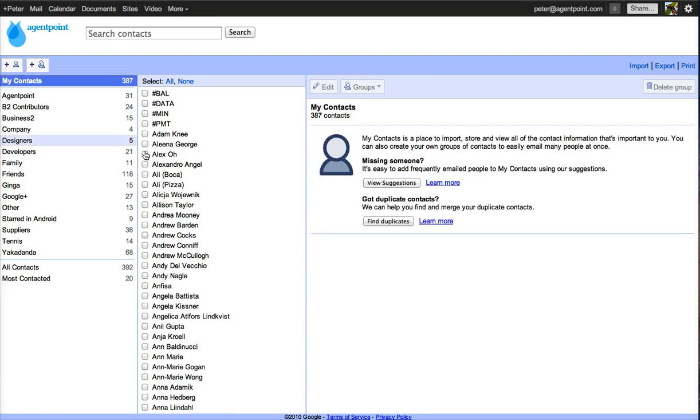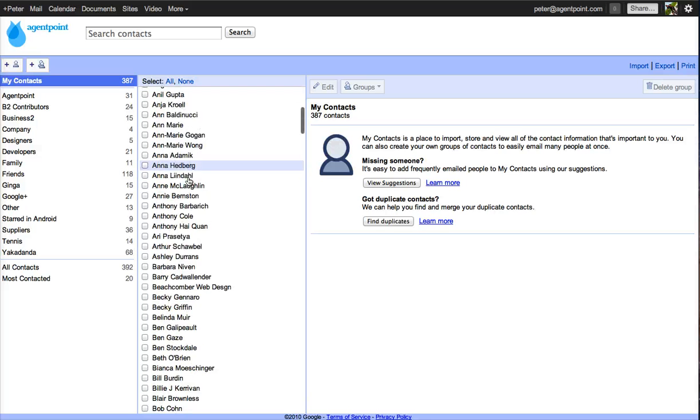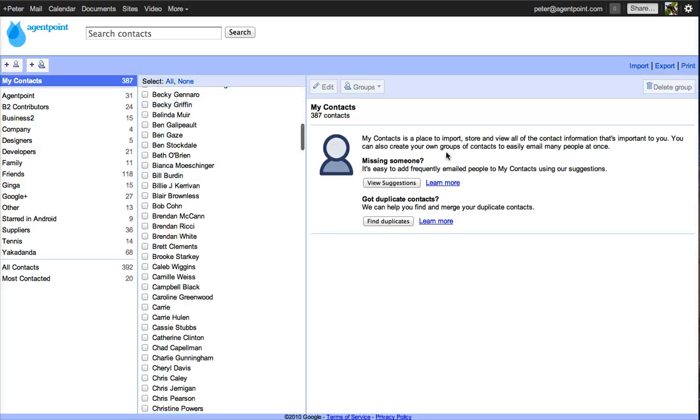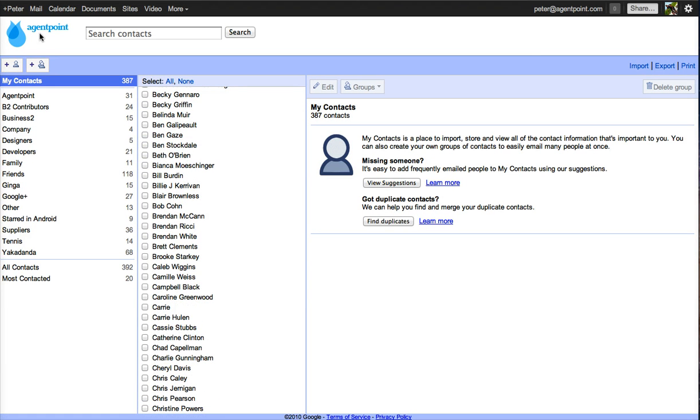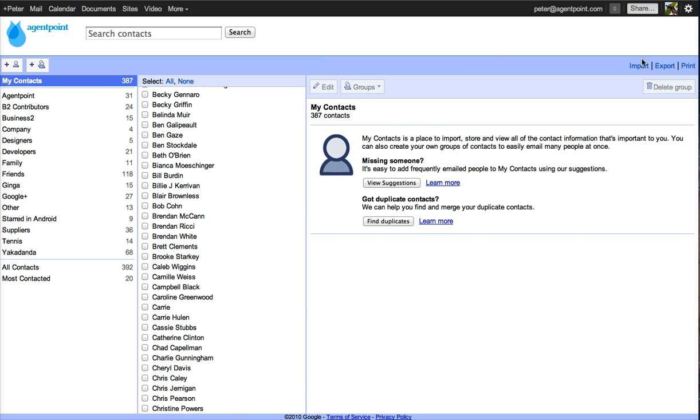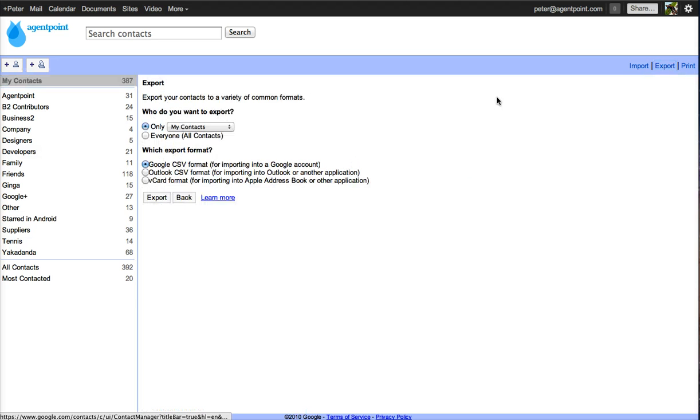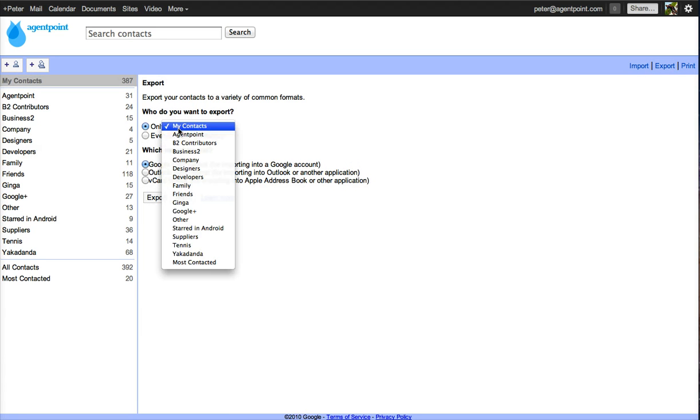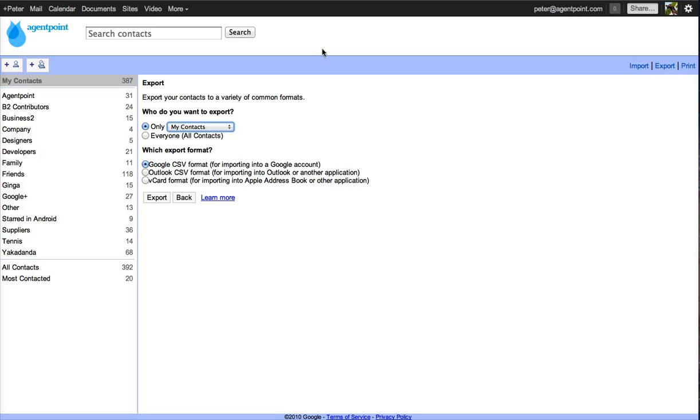So there's your contacts. If you ever need to export your contacts. For instance, if you've got all your contacts for your Gmail or Google Plus. You can just click export. And you can export all of your contacts. Or just anyone in your contacts. Or within a specific group.